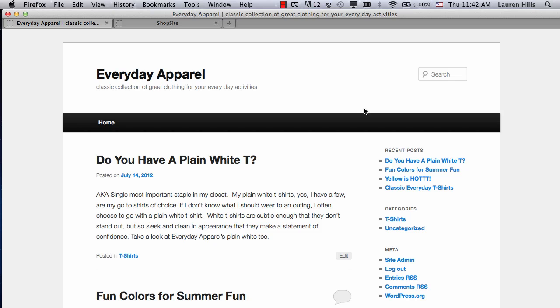In this tutorial, I'm going to show you how to install and use the ShopSite WordPress plugin. This plugin is available to ShopSite stores running version 11 SP2 and newer.